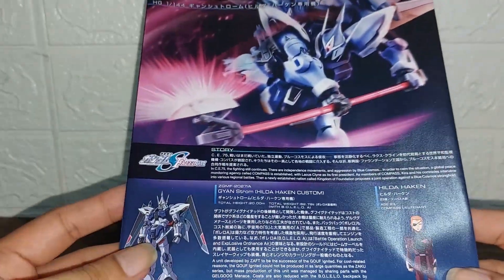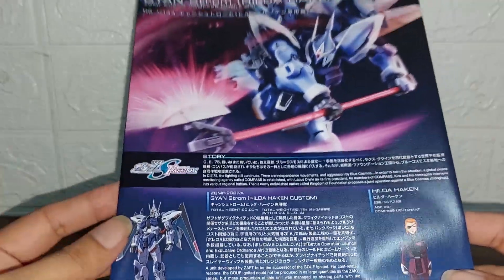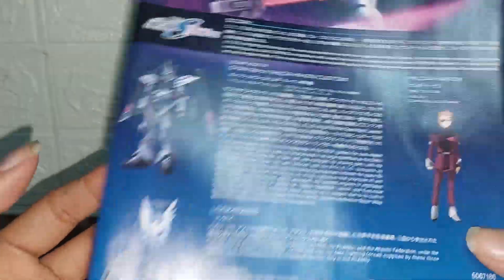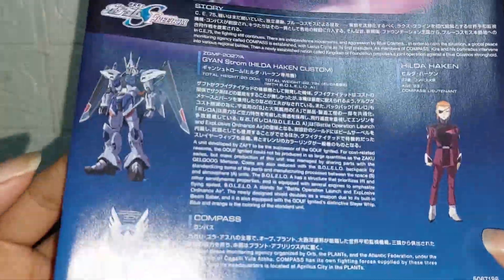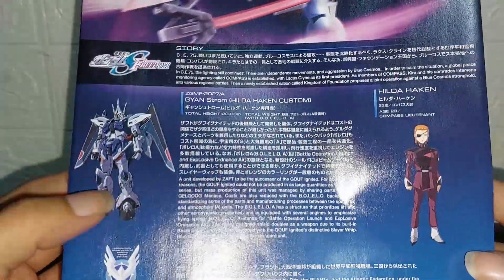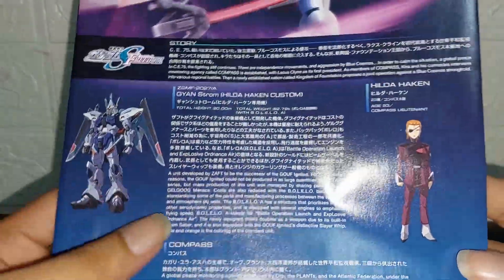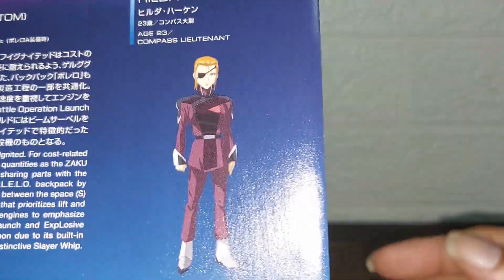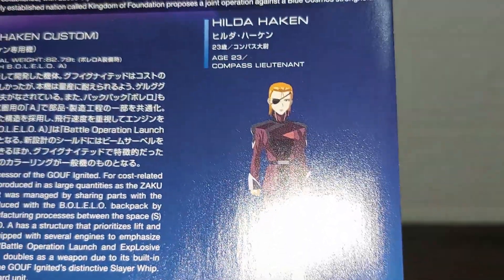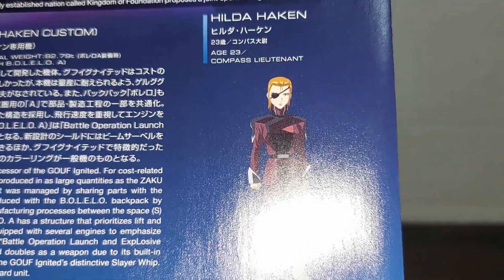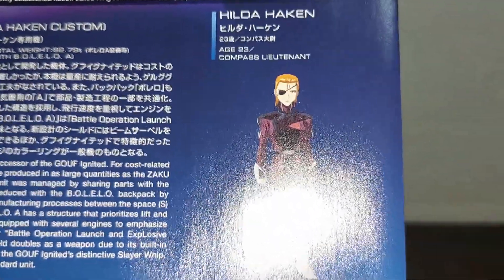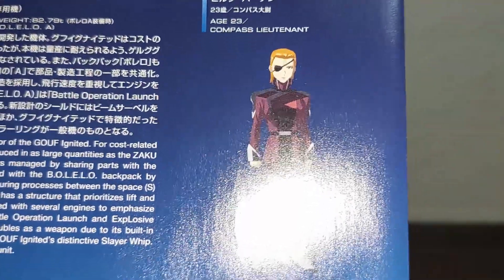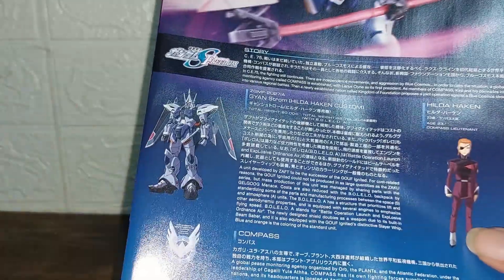Of course we see Hilda Haken on the other side and the Ginn Storm up here. The Haken more looks like a combined Gelgoog and combined Ginn Storm. And again, Hilda Haken over here, which is the captain of the Haken squad and a female pilot from the DOM trio in Gundam Seed Destiny.